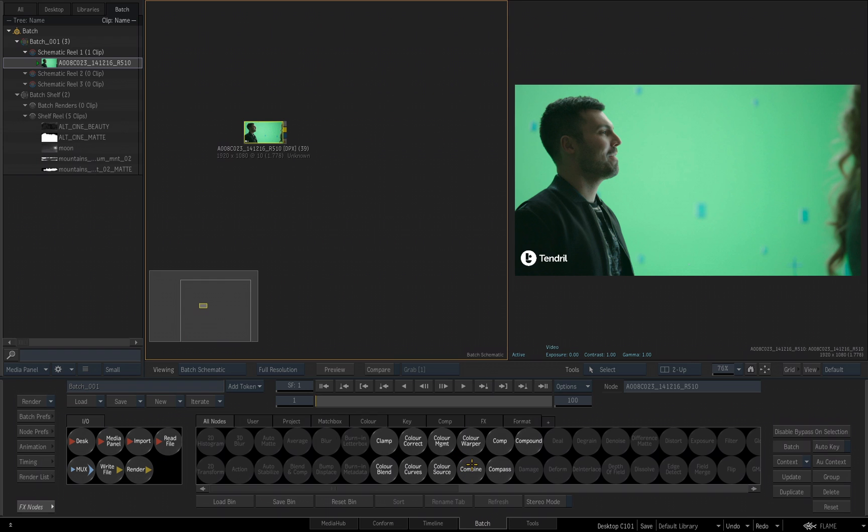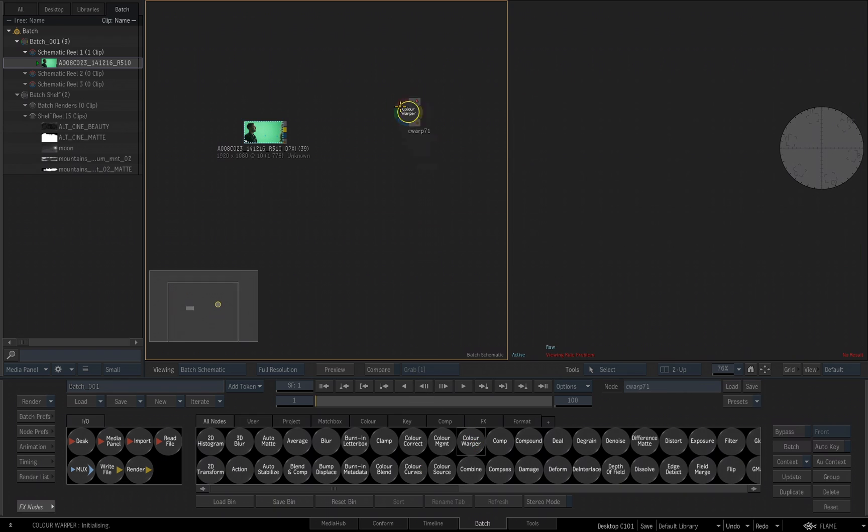Then, if I want to add a node into the schematic, I can just pick it up and drag and drop it directly into the schematic.